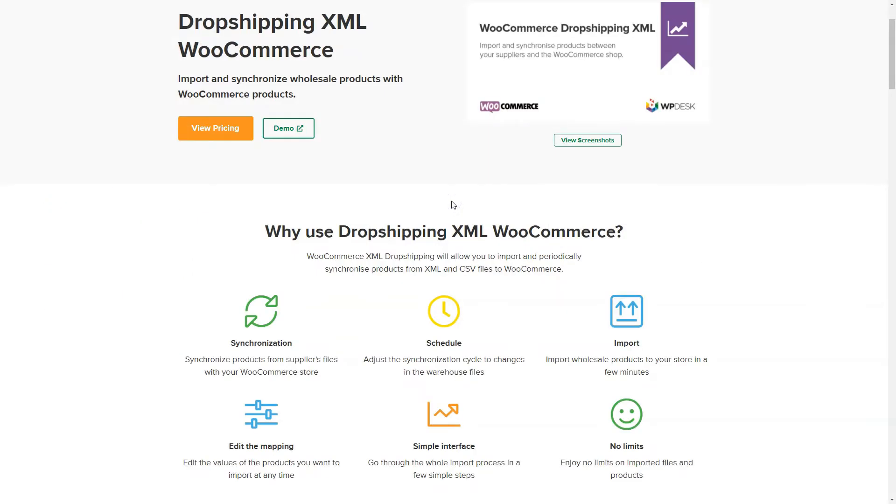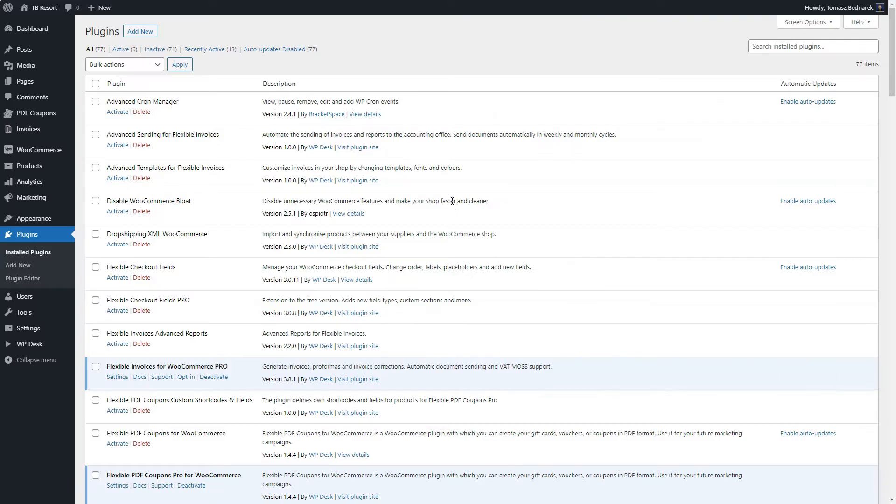In this video, you will learn how to start using the Dropshipping WooCommerce plugin in your store.